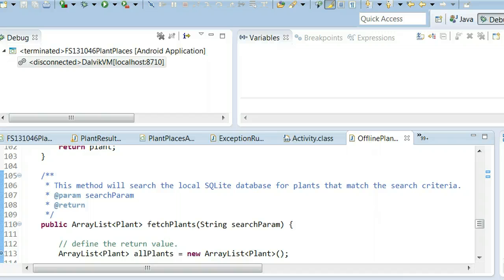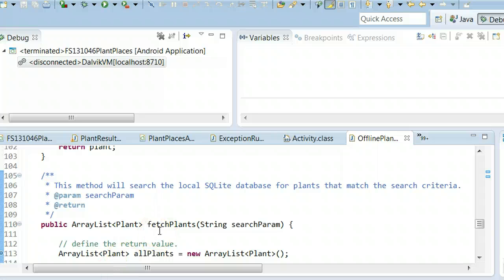We see that we can use this online-offline toggle. We can use exceptions in SQLite to give the user a seamless experience whether the user is connected to the network or not.